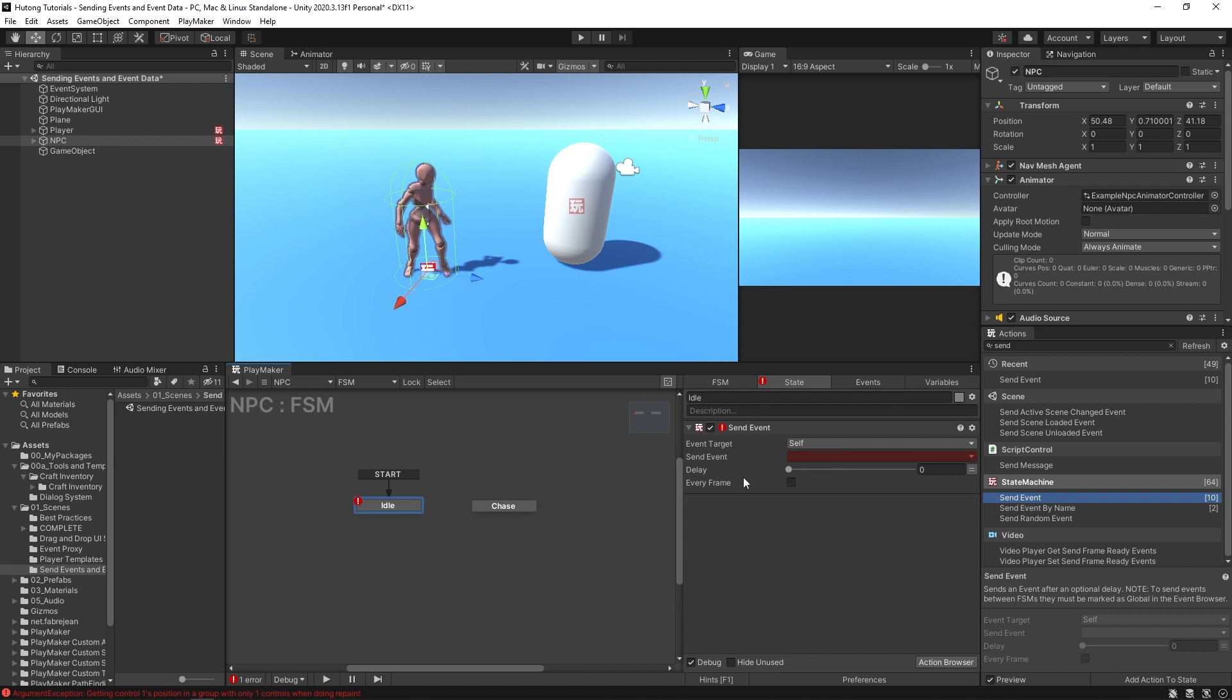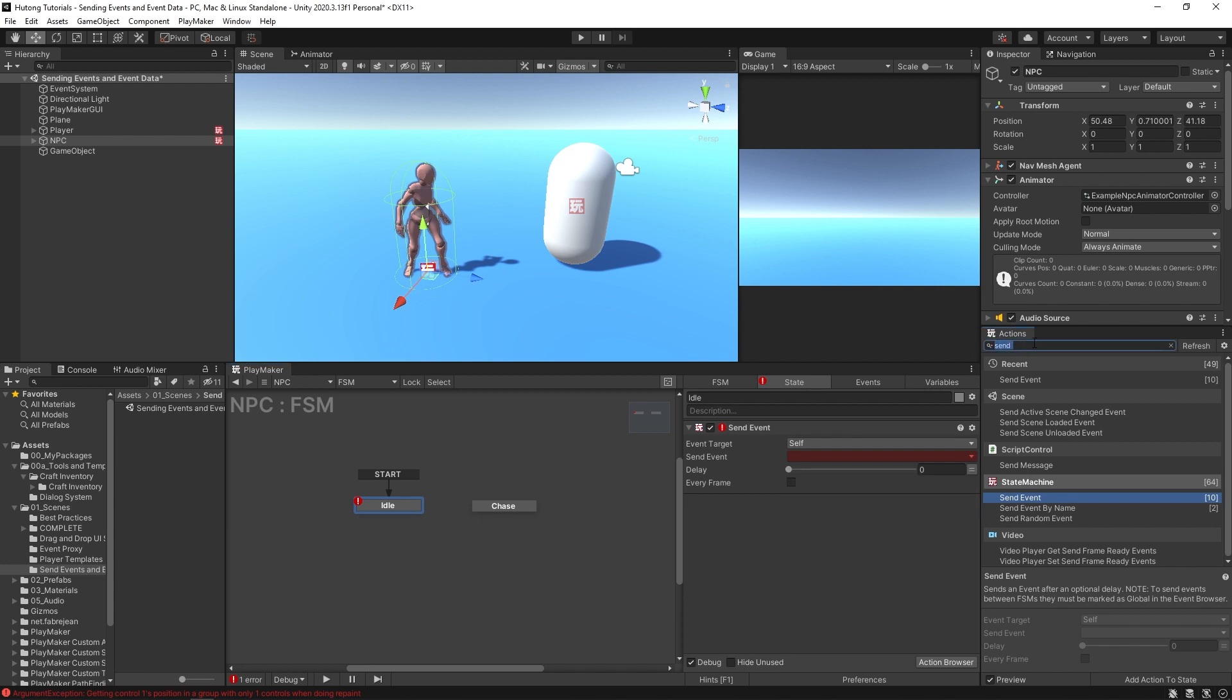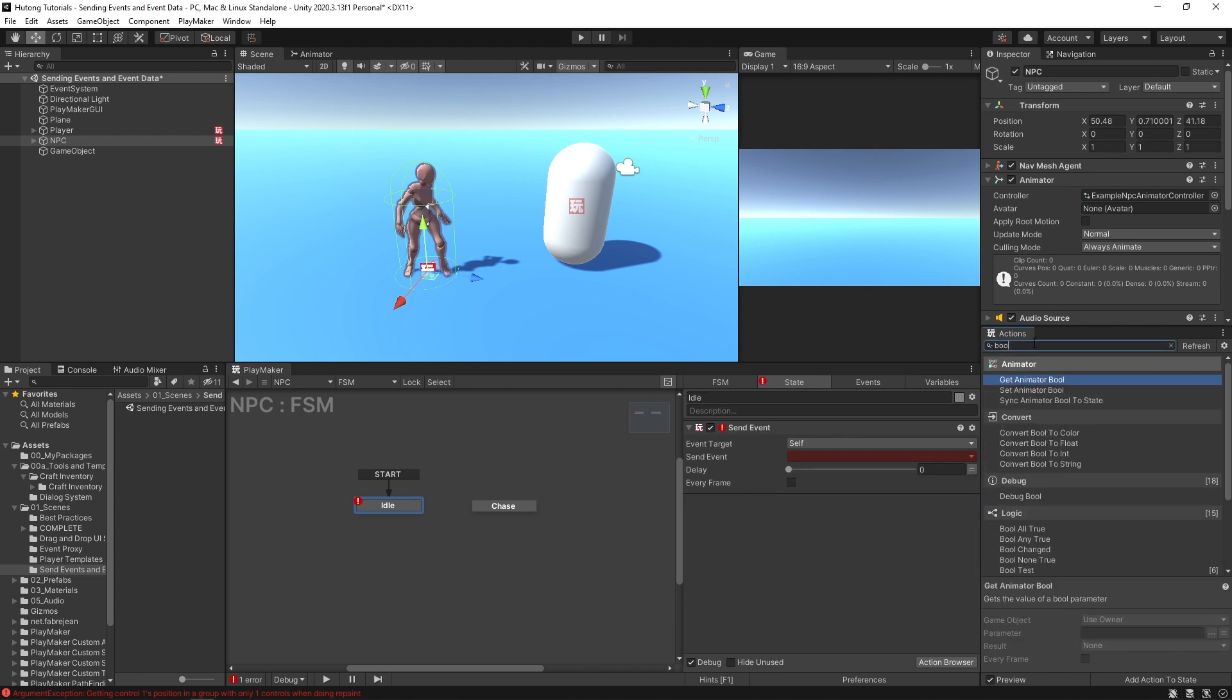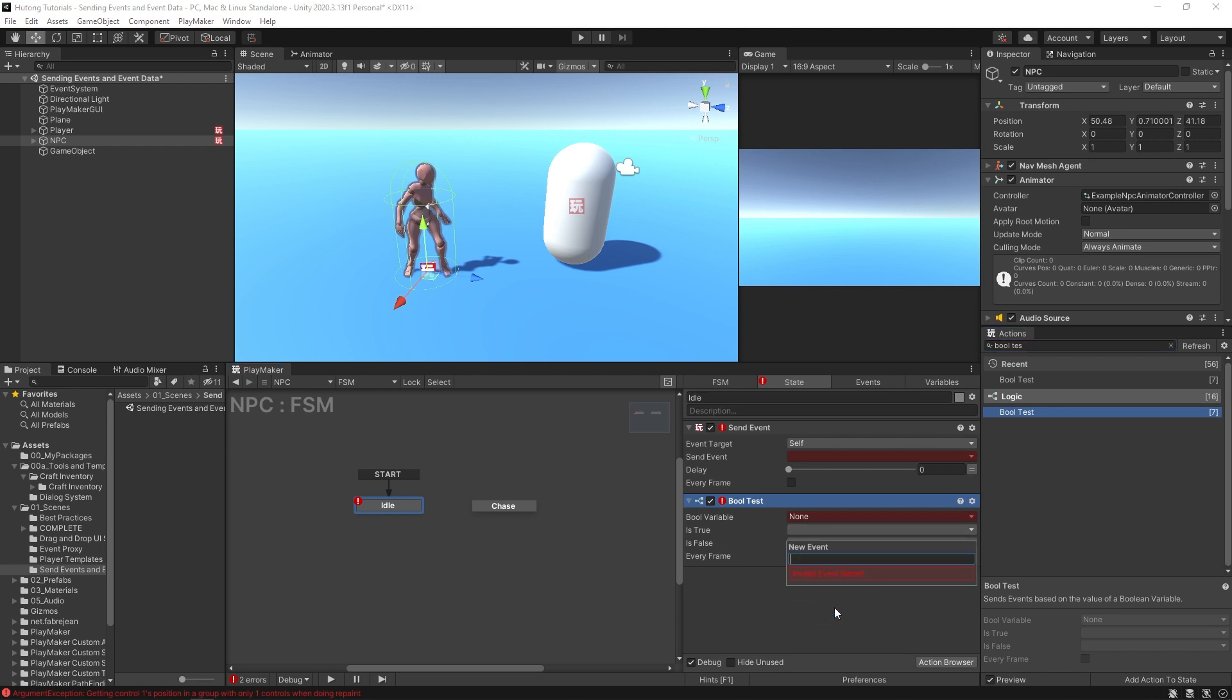You had something that was sending an event and what you would normally do is put in a new event that you can either put next. In a lot of cases I just say next if there's only one event, if there's not much logic to it, or if there was a bool test or something like that you might name it just like true or false.